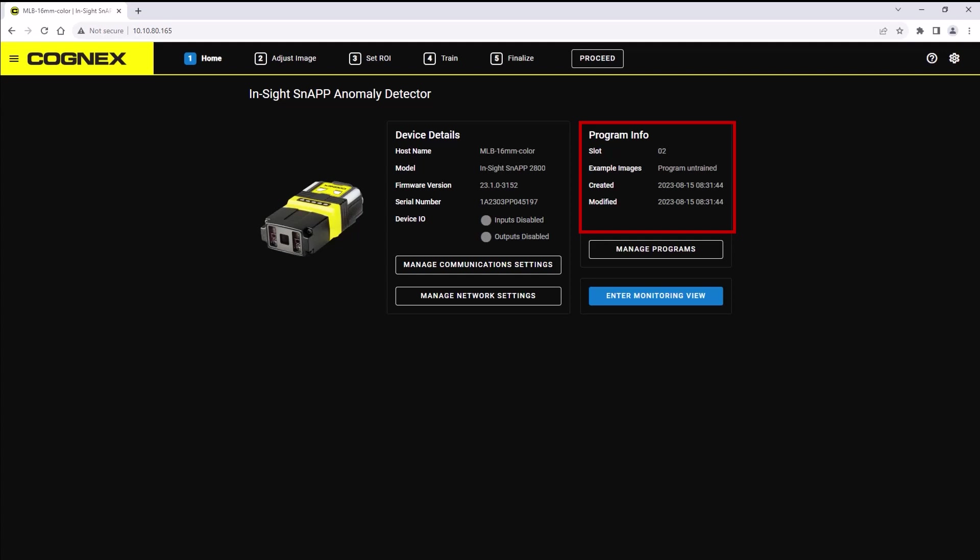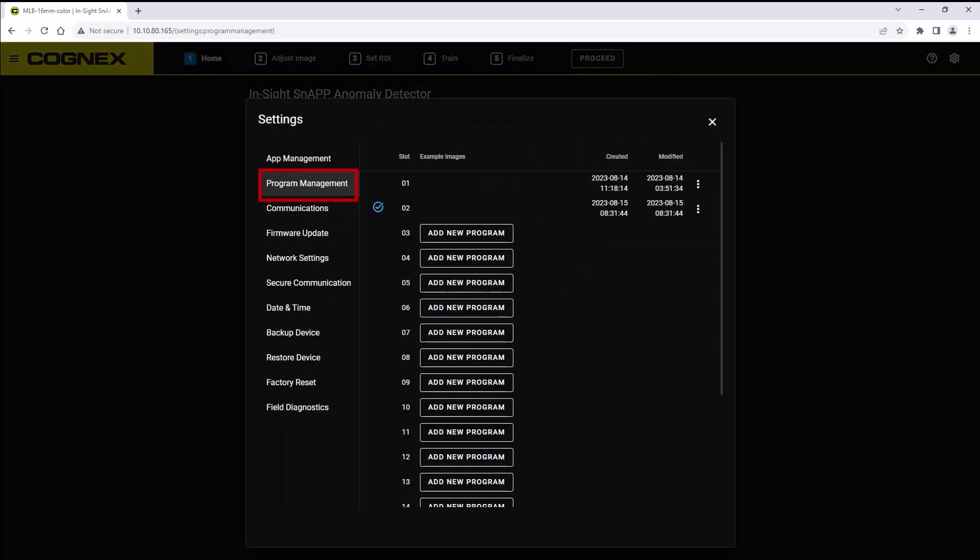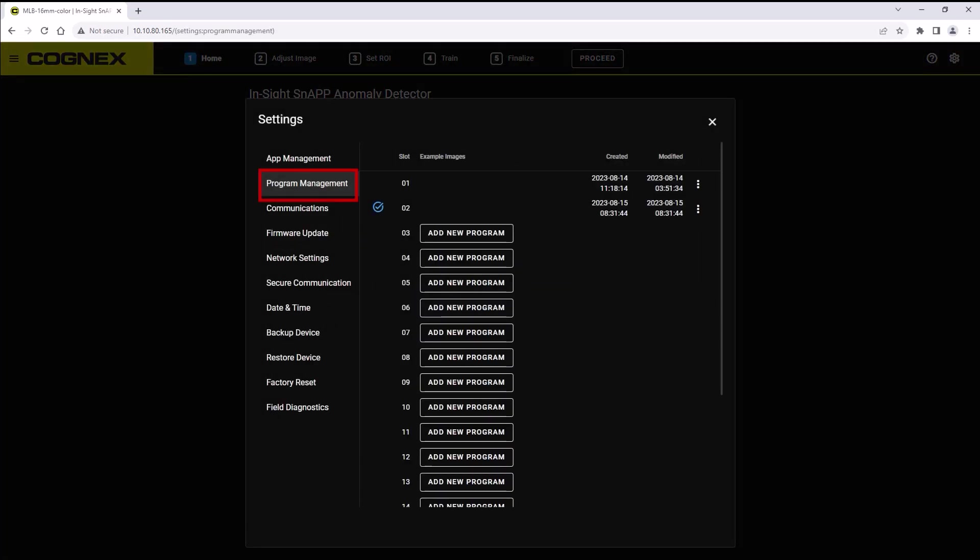The manage programs button opens the program management menu, which allows you to manage your programs for the active application.